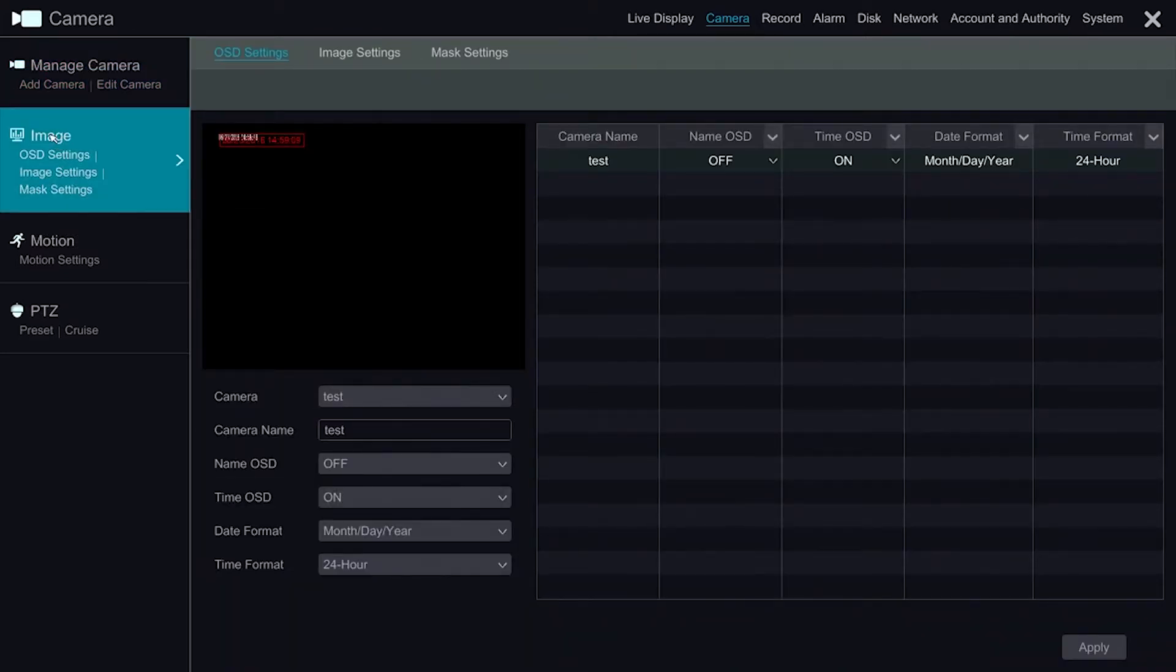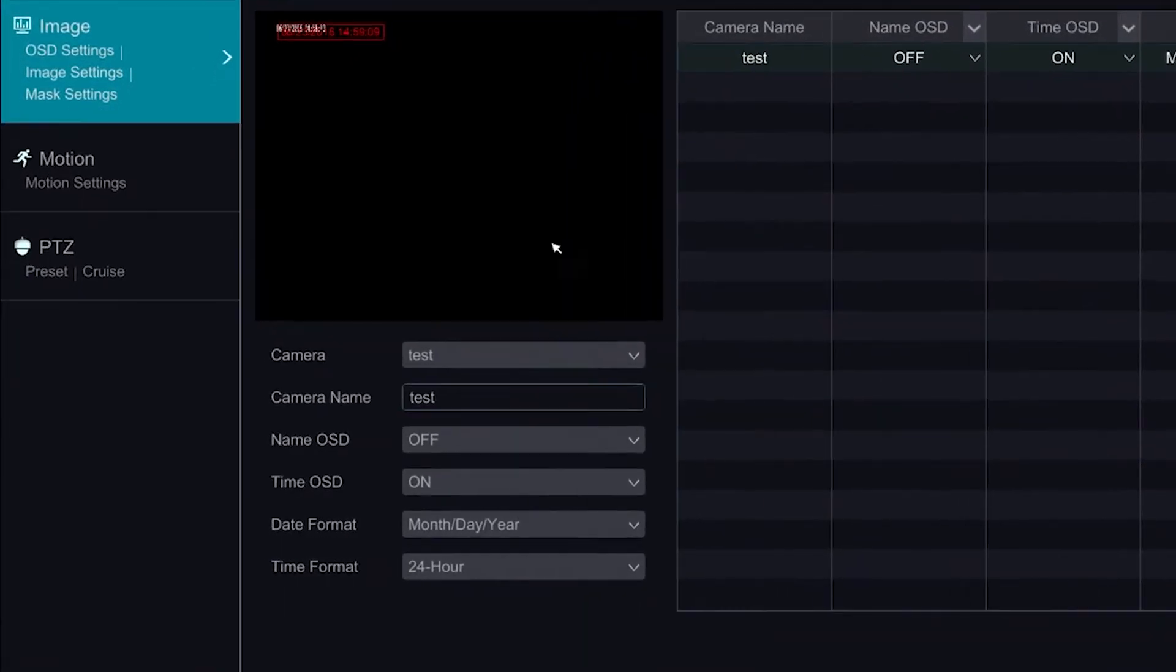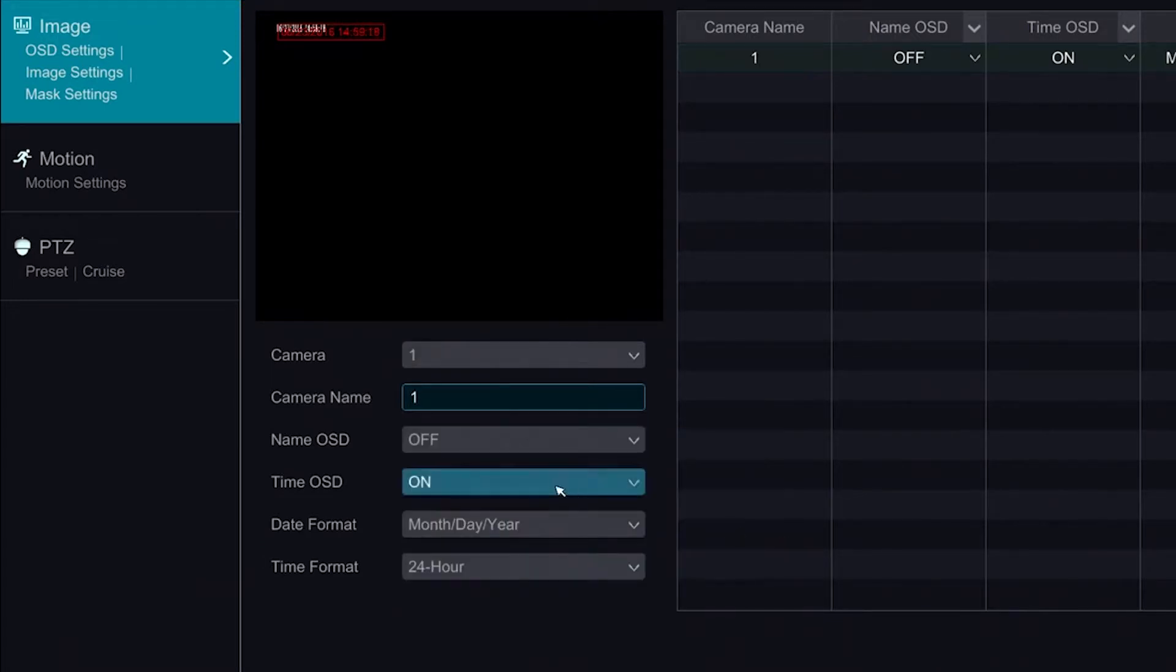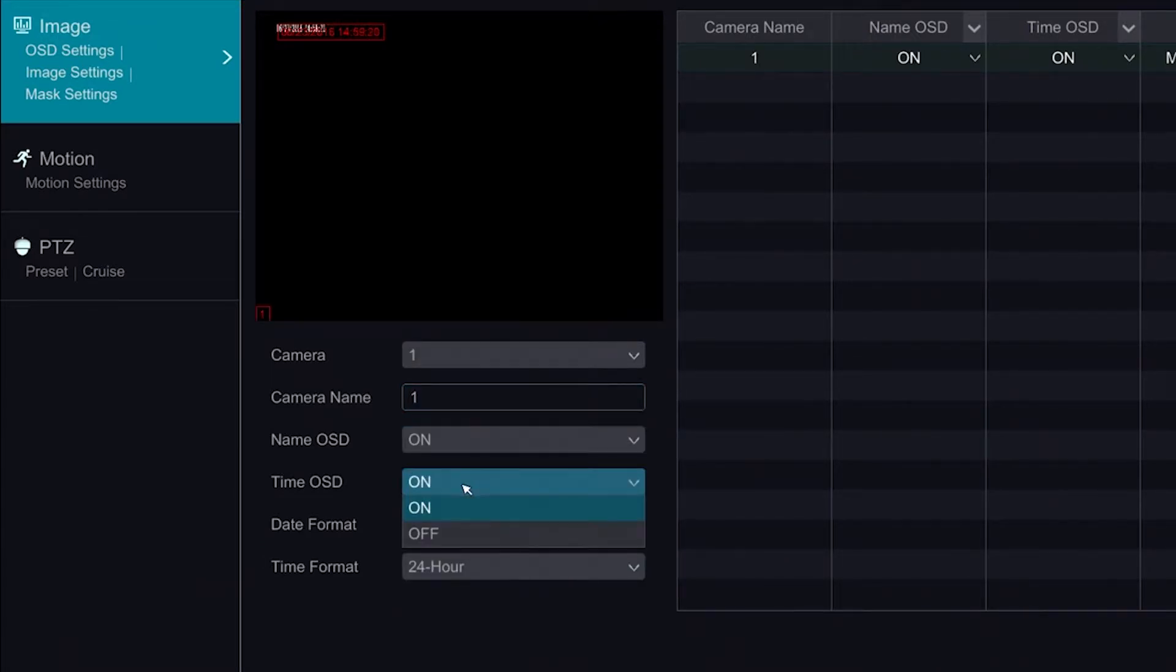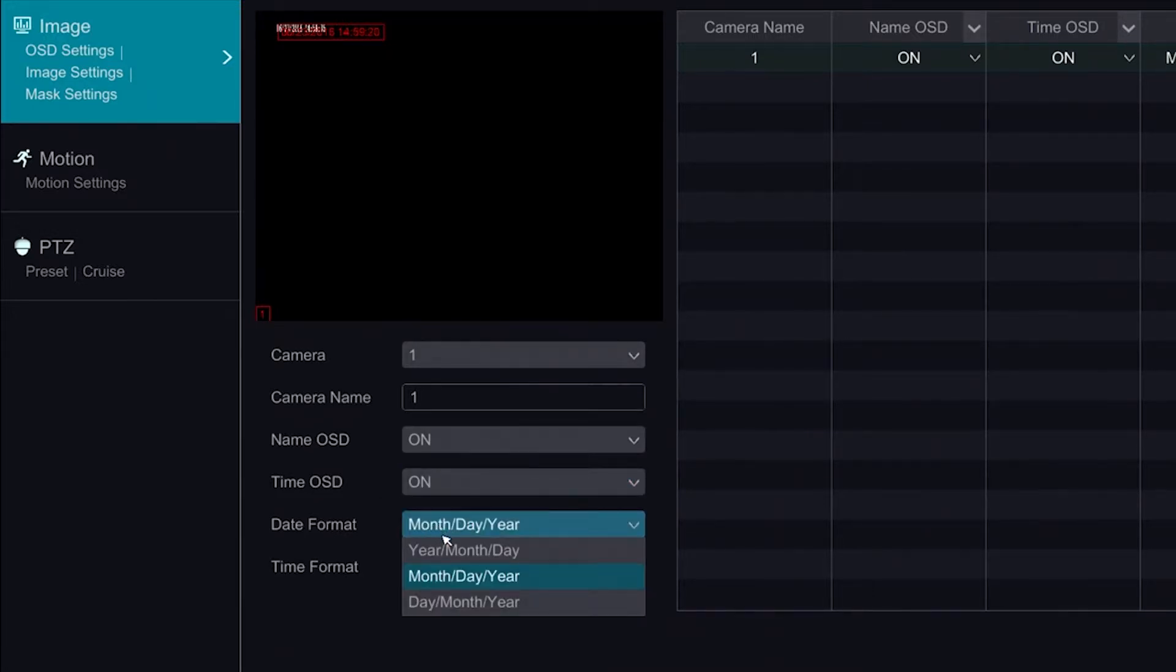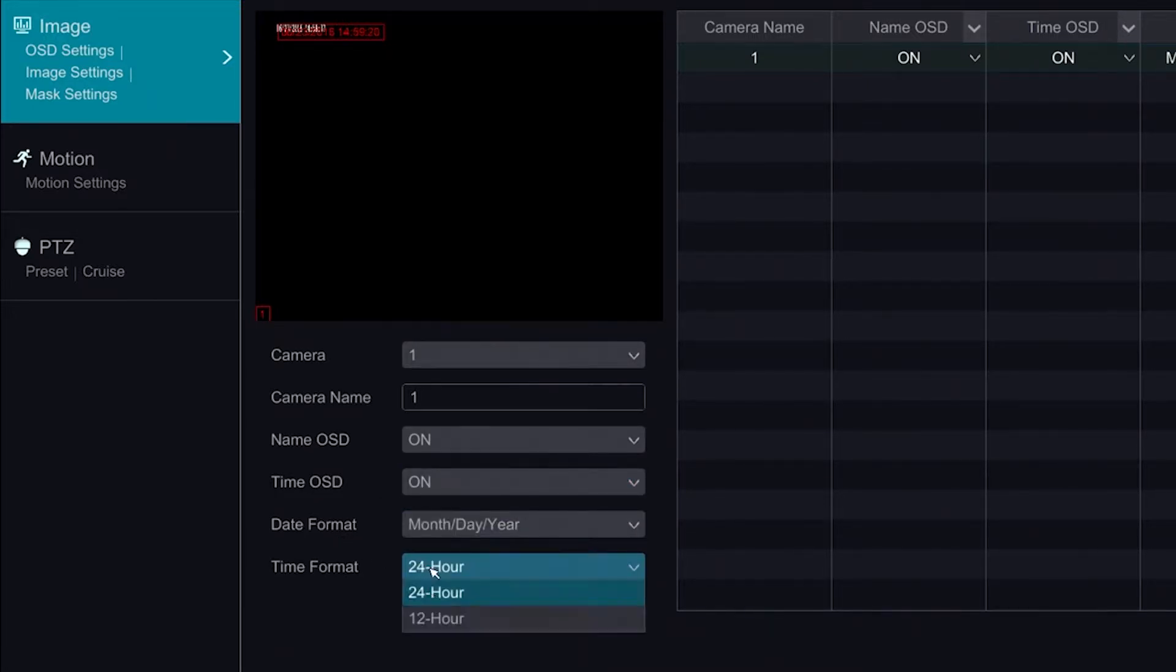The Image section allows us to control the on-screen display. Here we can modify the name of the camera. We can enable the name display, the time display, and we can also change the date format as well as the time format.